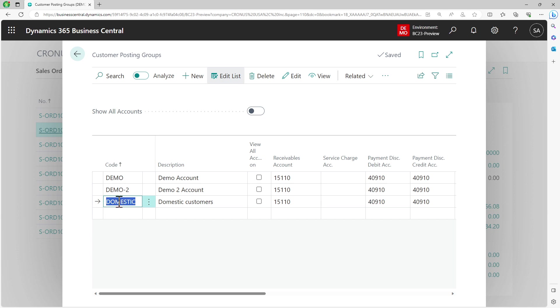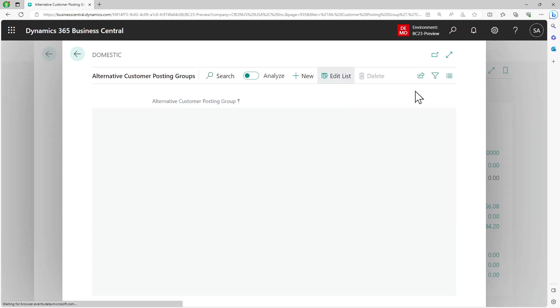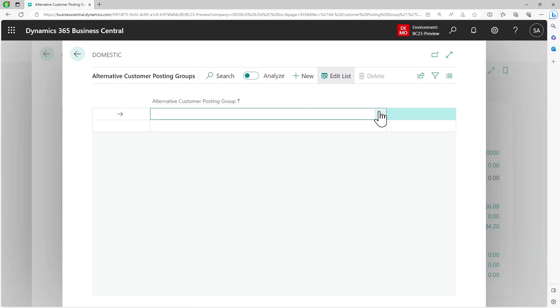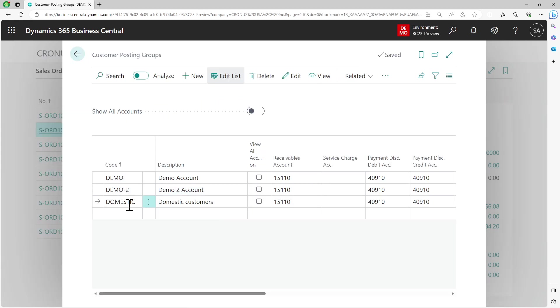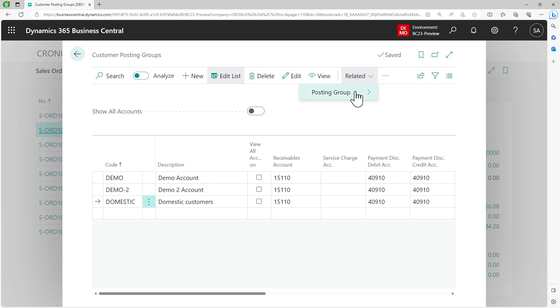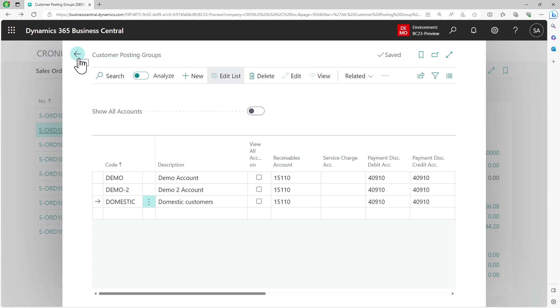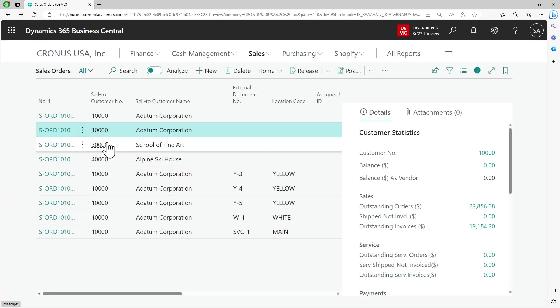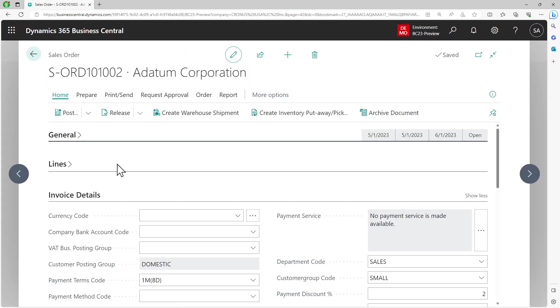Now what I can do, as I enable that feature, is on my customer posting group that is selected on those customers where I want to enable this feature, I can go into related posting group and define an alternative group. I have flexibility to define multiple, but just for now I'll just define demo. Any customer who has domestic posting group can now choose domestic or demo posting group.